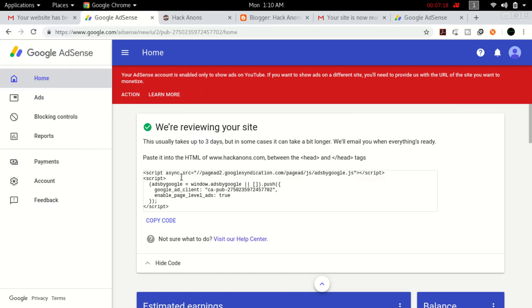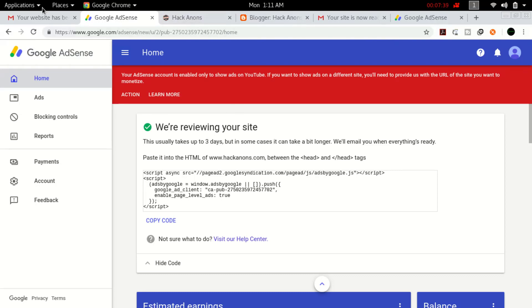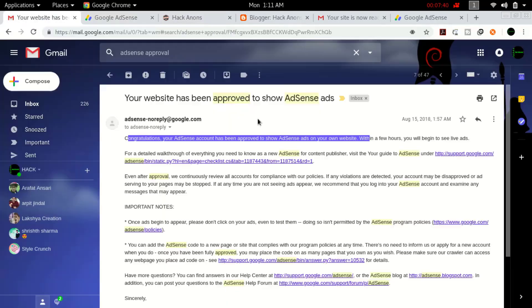For triggering their approval system again, this trick worked for me. If you're using Blogger, this works. If you're using WordPress, you need to check how you can trigger their system again. I don't have any idea, but I'll show you what I did.